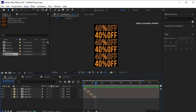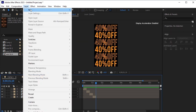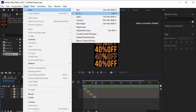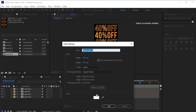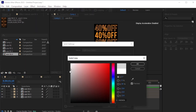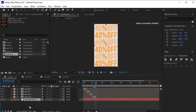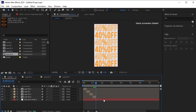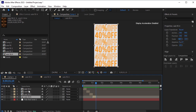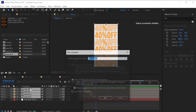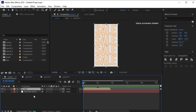Next, create a new solid layer. Go to Layer, New, Solid and give this solid a grayish color. Move this solid layer to the bottom of the layer stack. Select all the text layers and pre-compose them by pressing Ctrl-Shift-C on your keyboard. Name this pre-composed layer 'text'.